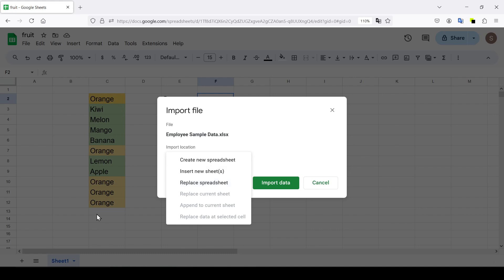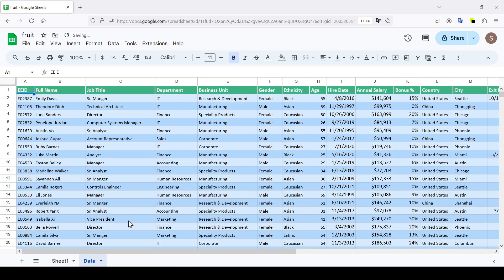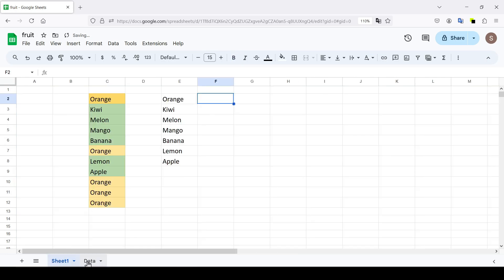In this case this option is not suitable and by selecting insert new sheet or sheets we will add another sheet to the current spreadsheet. So we'll select this option. Click import data. Then the data is imported and we have another sheet in the spreadsheet.